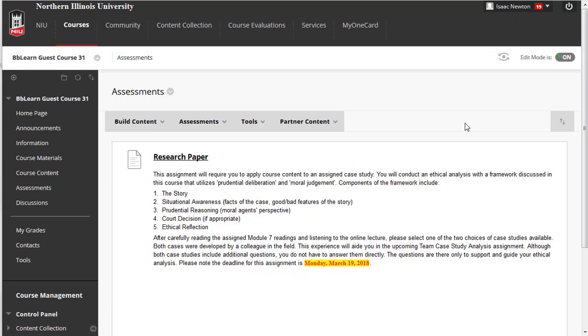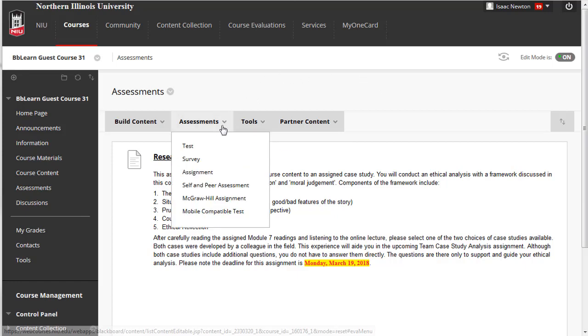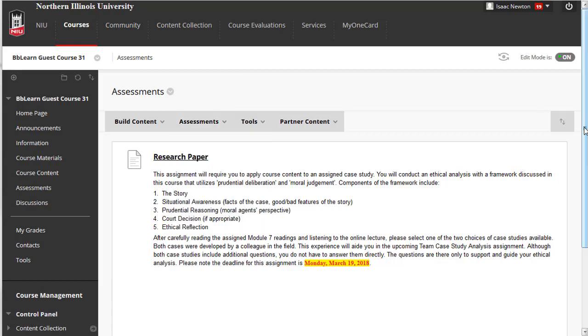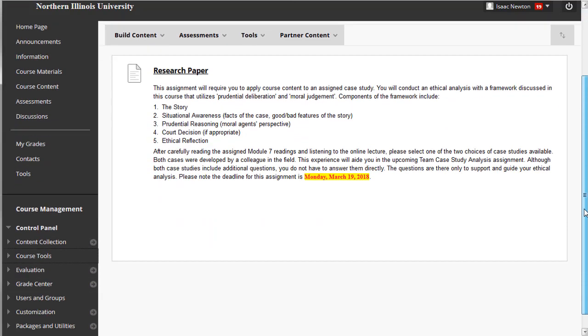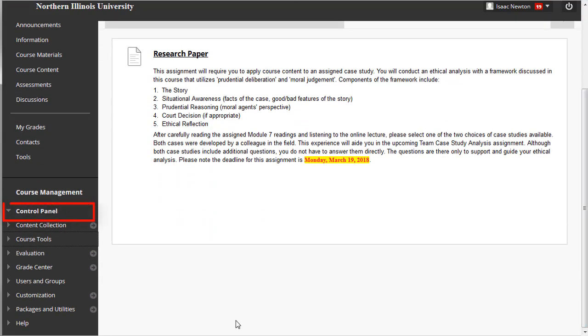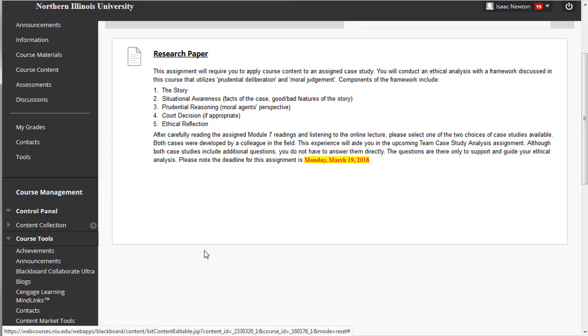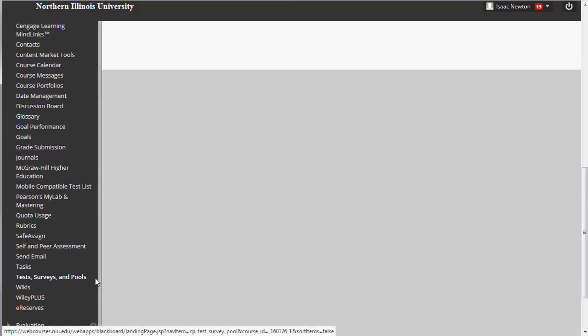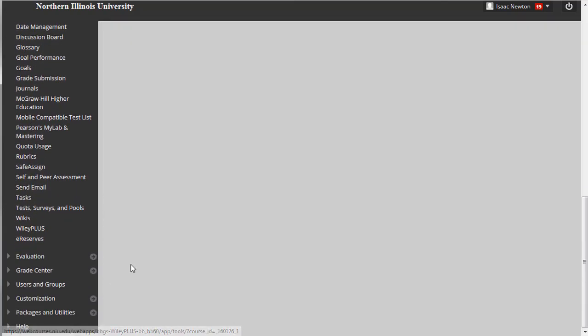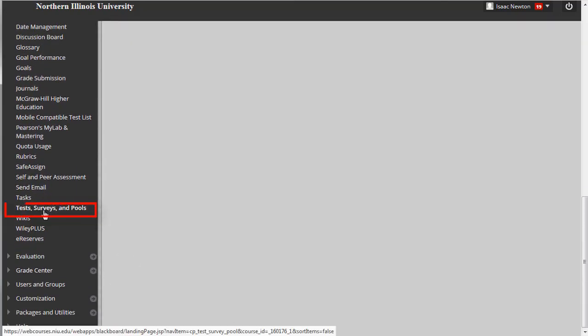Tests work differently than assignments in Blackboard. Specifically, you need to create the test first and then deploy it in a content area, learning module, or folder. You can create a test using the Assessments tab or under the Control Panel menu through Course Tools and then Test Surveys and Pools.